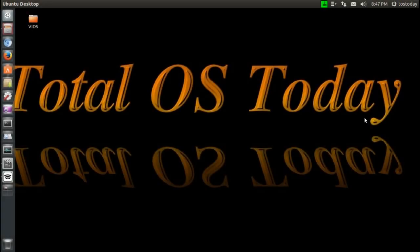All right, Linux Mint 17 Kiana XFCE Edition has just been released and I have to tell you as a Windows Linux dual booter, once again Linux Mint continues to impress. So let's take a look at this.